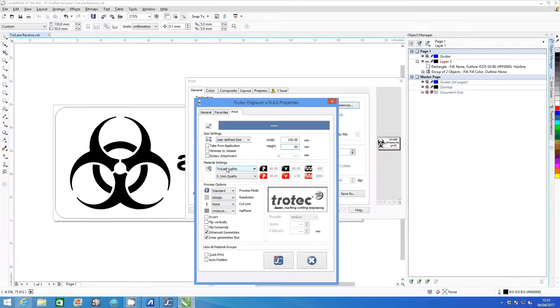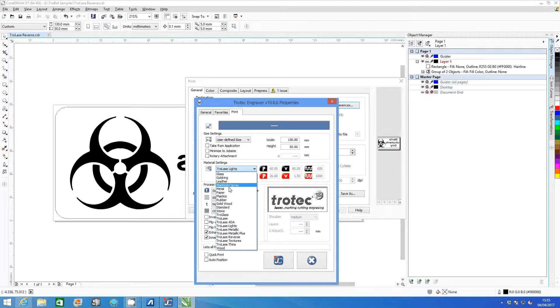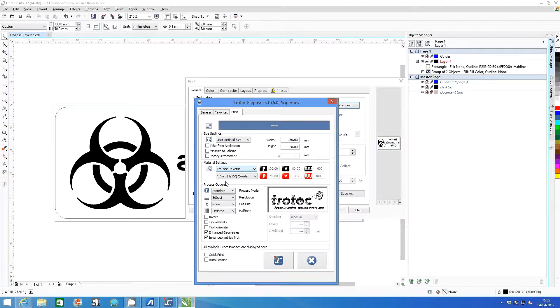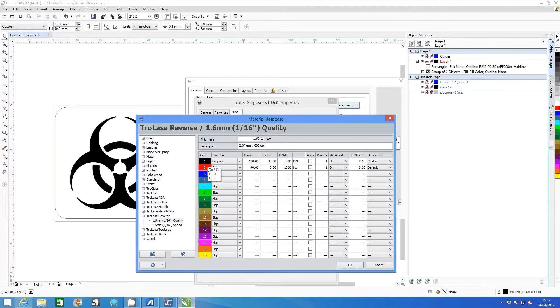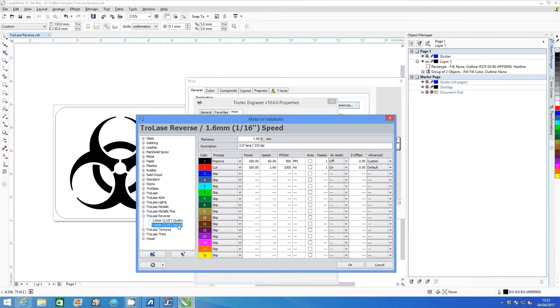Select TroLase Reverse from the material settings drop-down list. Open the material database and select TroLase Reverse 1.6mm speed settings.